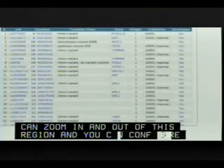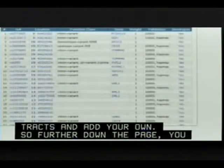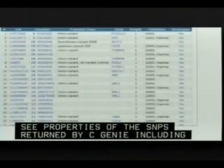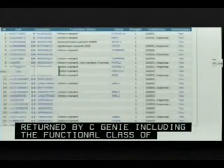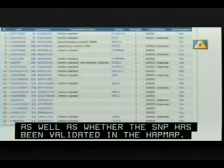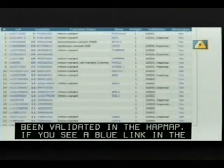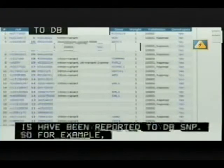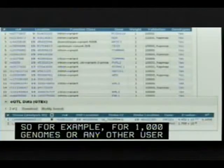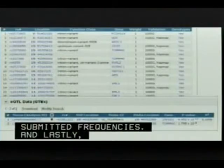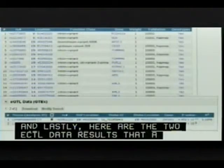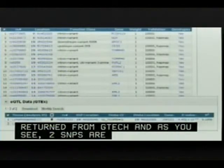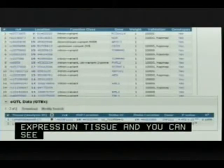Further down the page are properties of the SNPs returned by PheGenI, including the functional class of the SNP and whether it has been validated in 1000 Genomes or HapMap. A blue link in the genotypes column takes users directly to genotype frequencies reported to dbSNP. The two eQTL data results returned from GTEx show two SNPs associated with expression in lymphoblastoid tissue, with links out to GTEx.